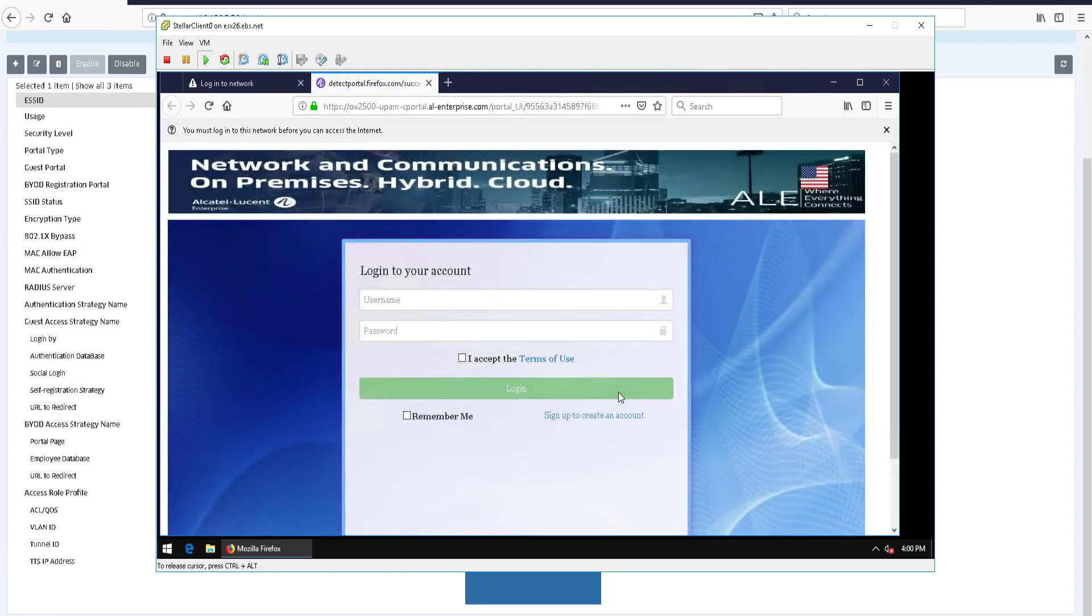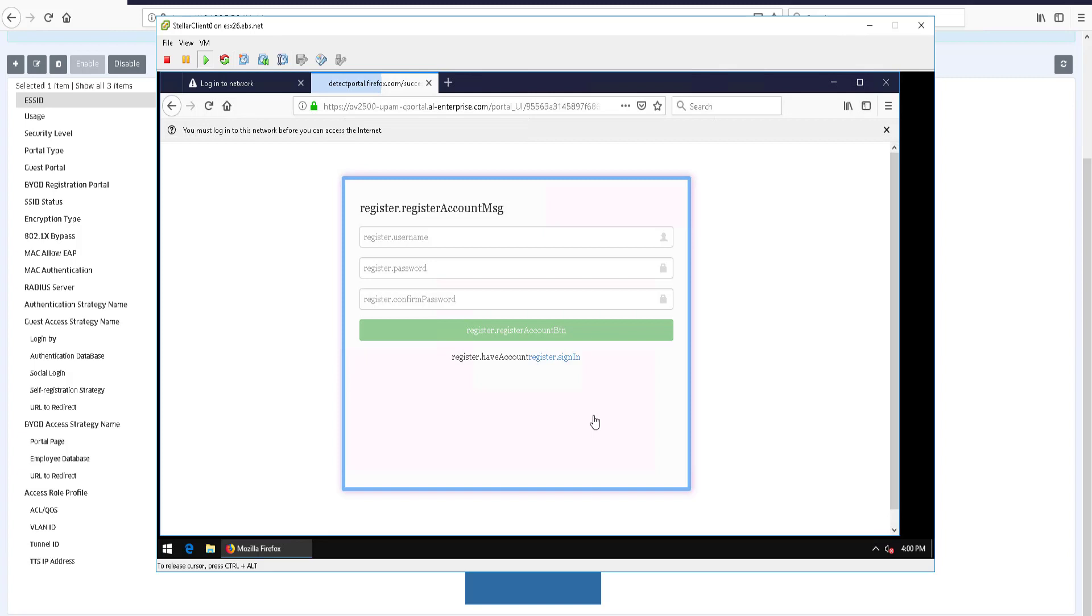Once redirected to the captive portal, click the link to sign up and create an account.